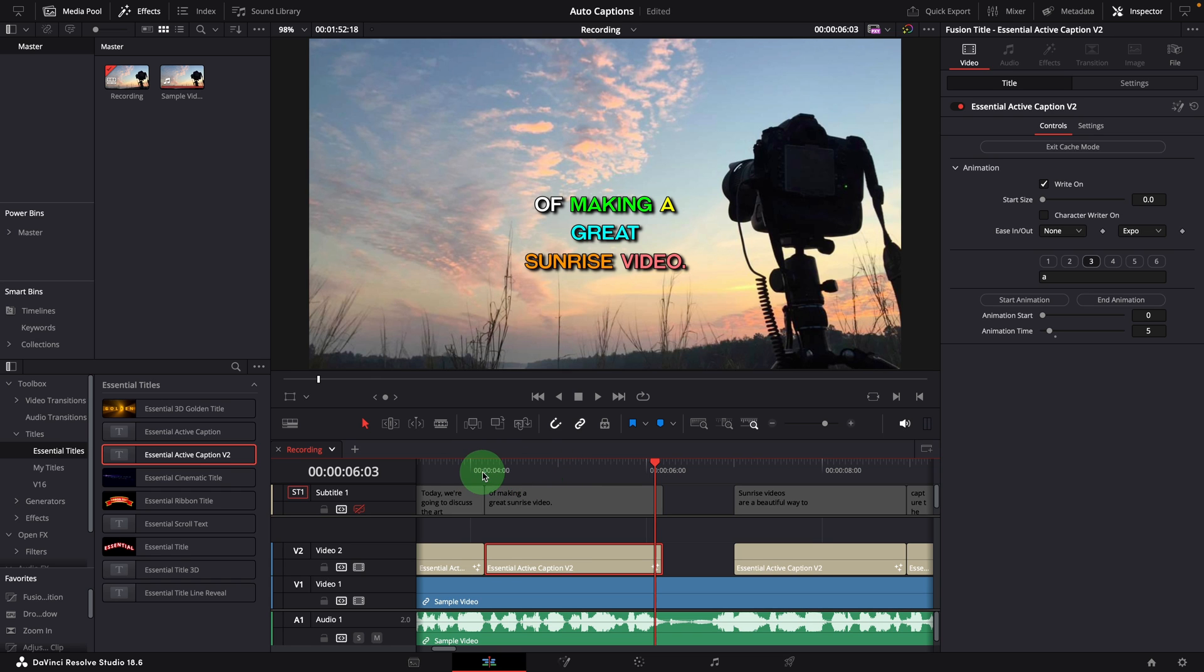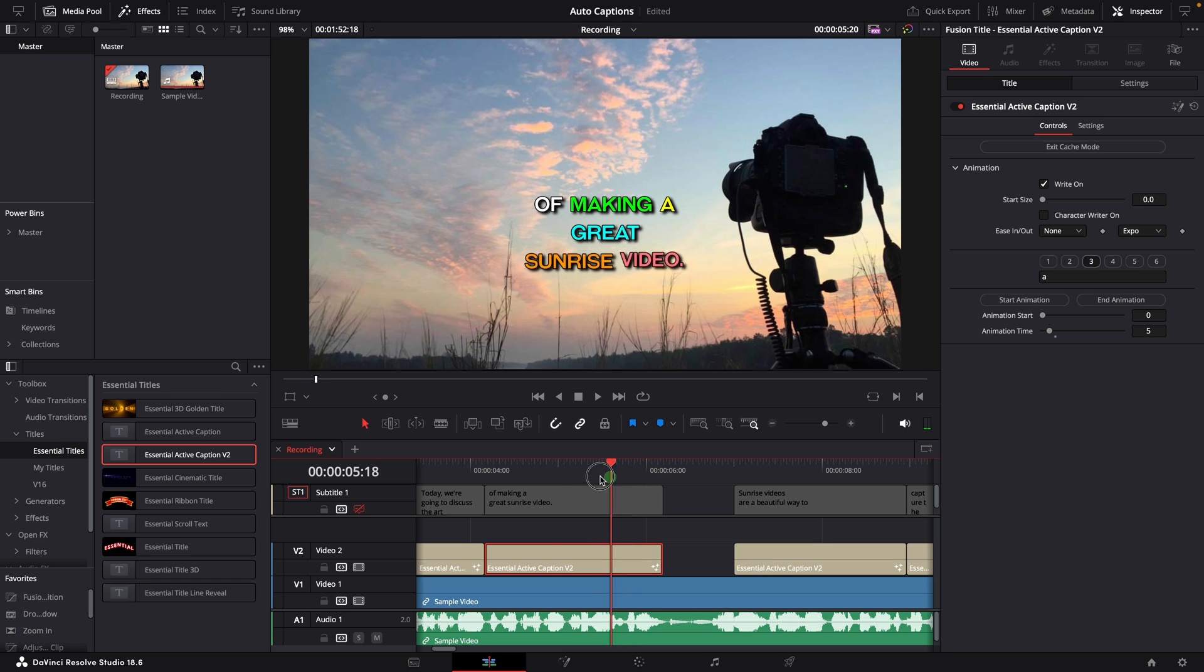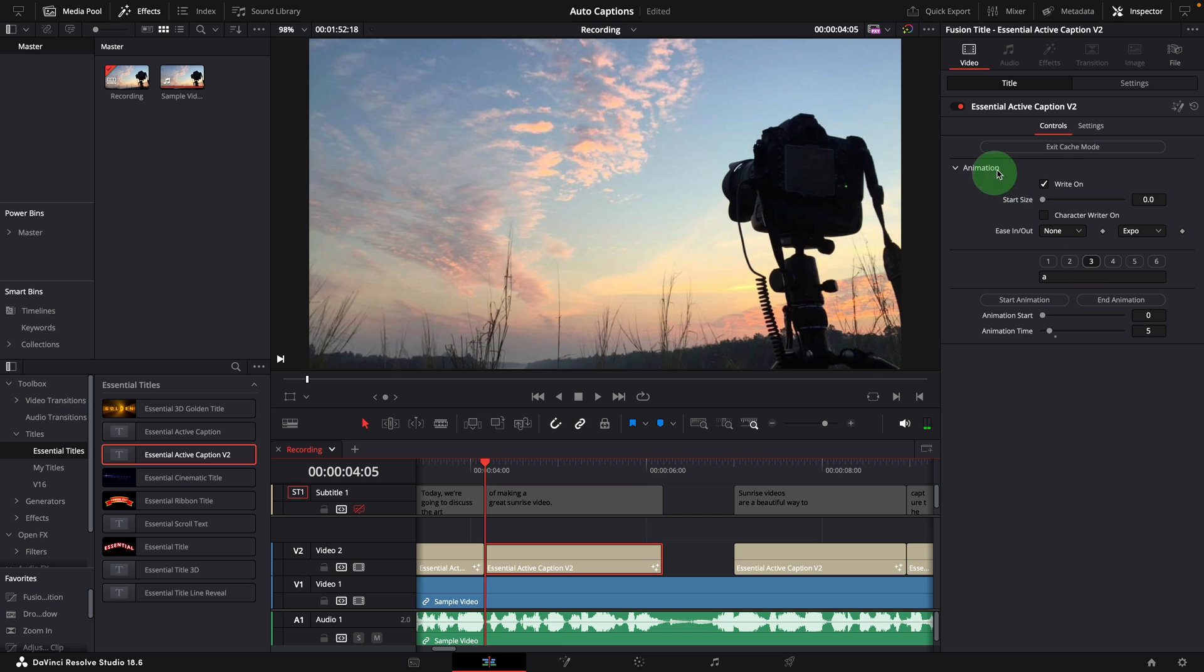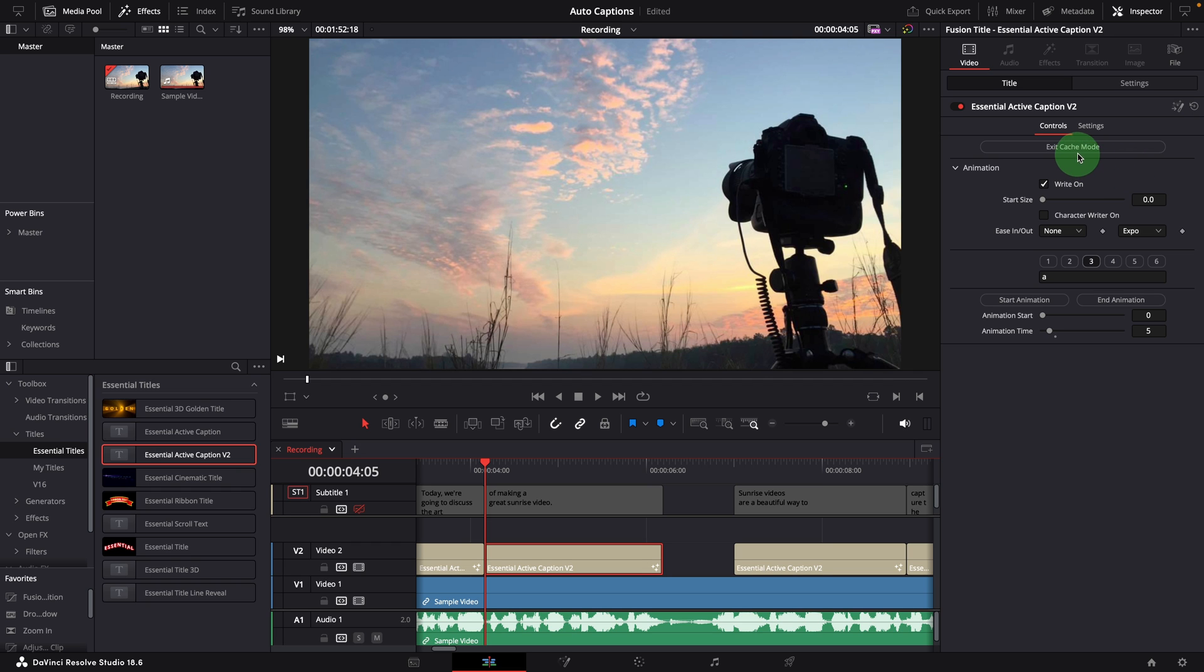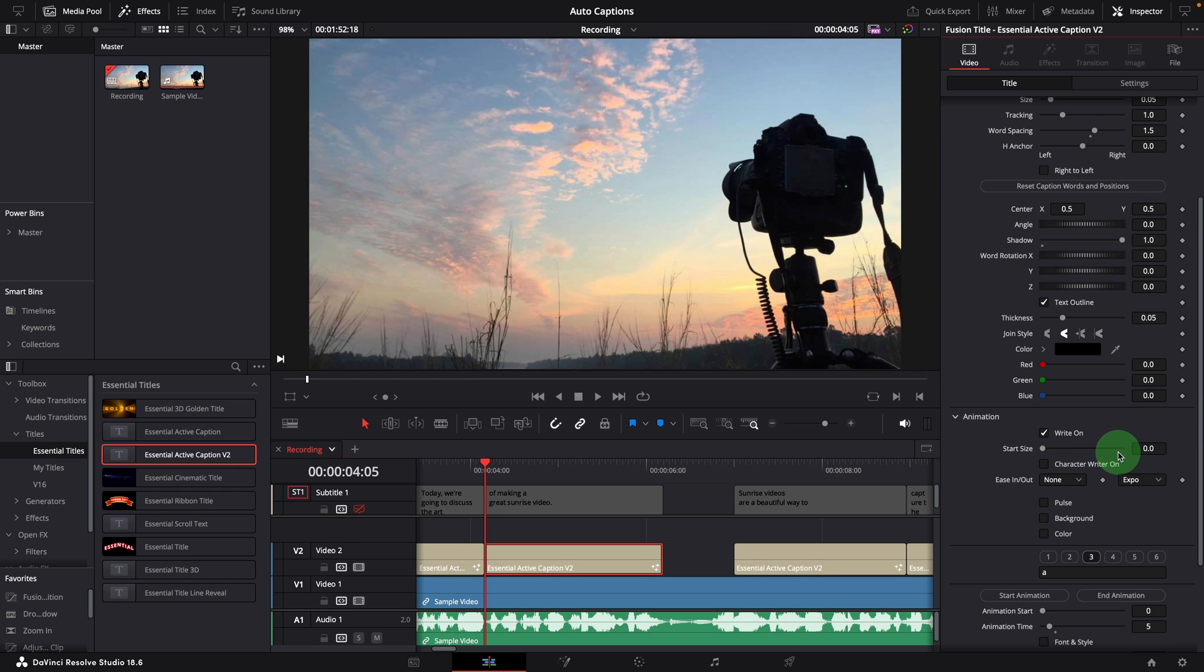Making timing adjustments in the cache mode feels more confident and easier, thanks to almost zero delay when changing the values. If we only need the write-on animation, we can leave the caption in cache mode. But if we wish to use other effects, we can exit the cache mode and choose the desired ones as needed.